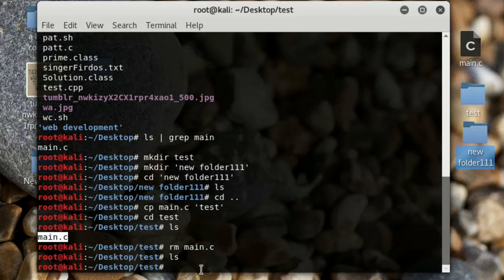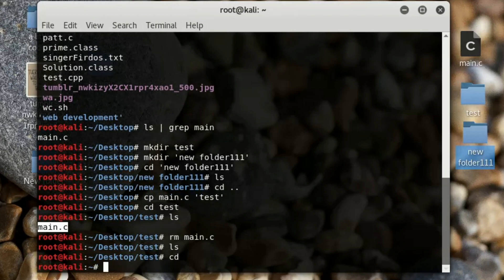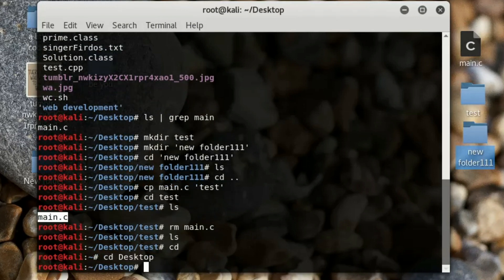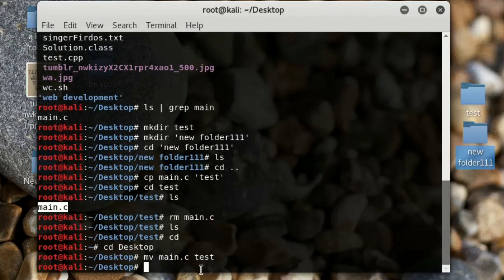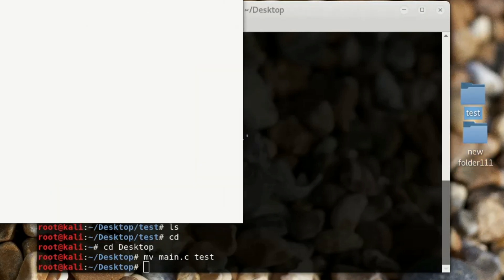You can also move files. 'cd ..' goes back one step, and typing just 'cd' with nothing goes directly back to root. Navigate to desktop and to move a file use 'mv' — type 'mv main.c test'. You can see that 'main.c' is no longer in desktop because it has been moved into the test folder.